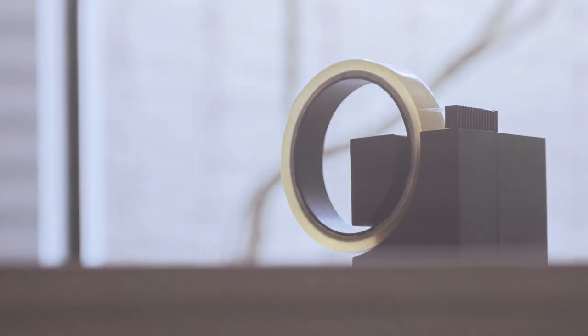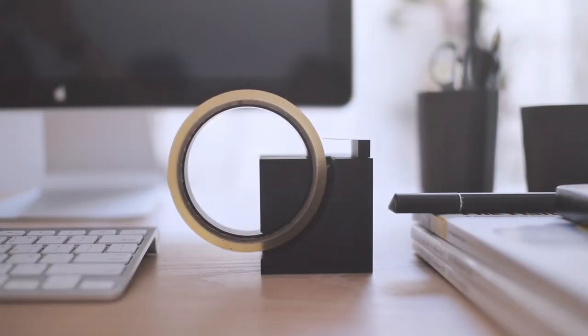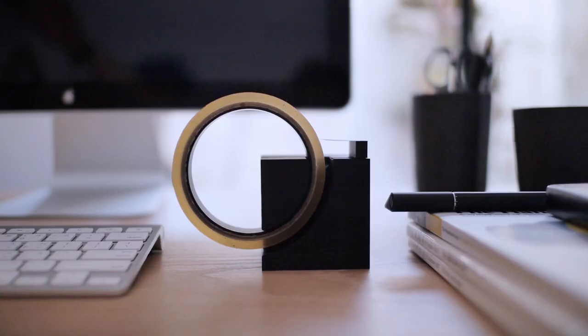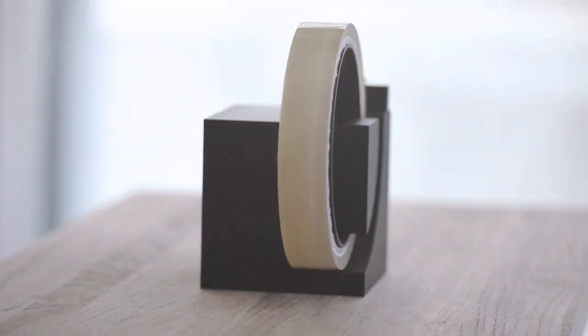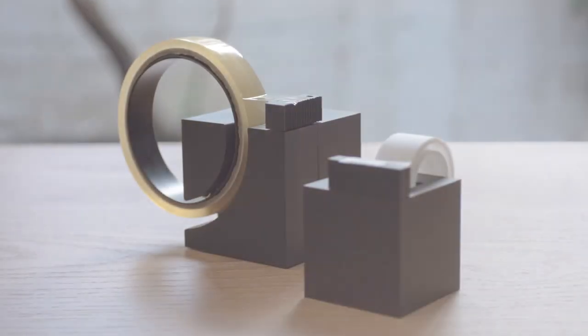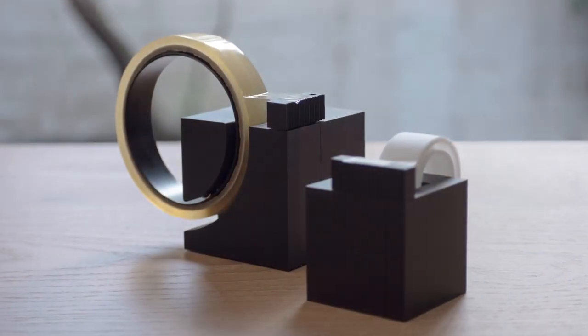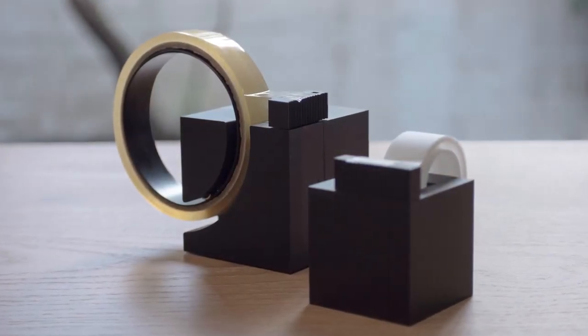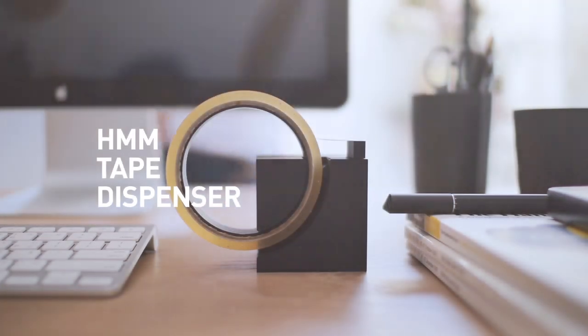Now we hope to bring this tape dispenser to more people like us. We will need a real production run, and for that we need your help. Please help back this project and spread the word. Thank you.